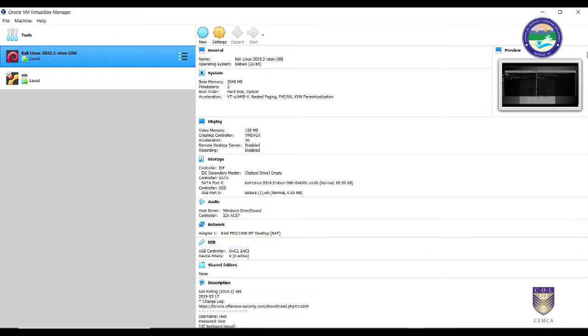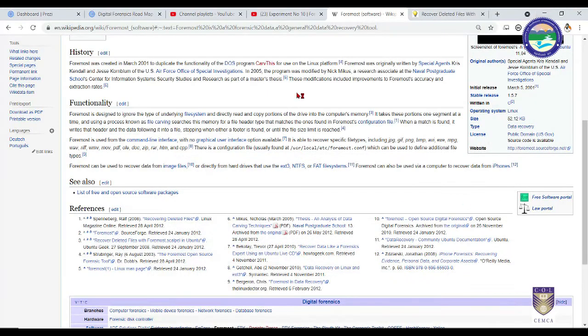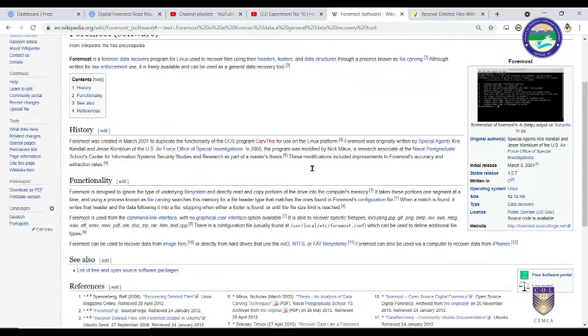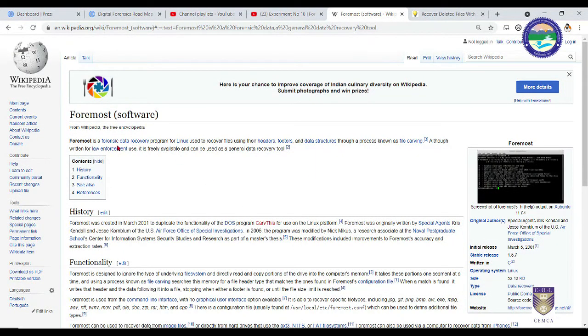Start it, let it load up and in the meantime let me discuss what are the tools that we are going to see in this section. The very first tool is called Foremost.